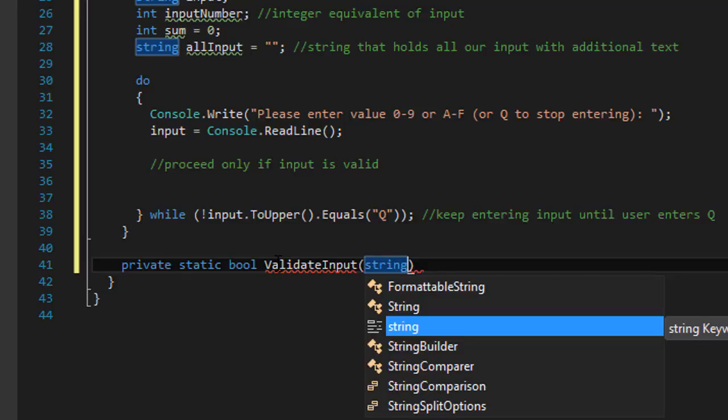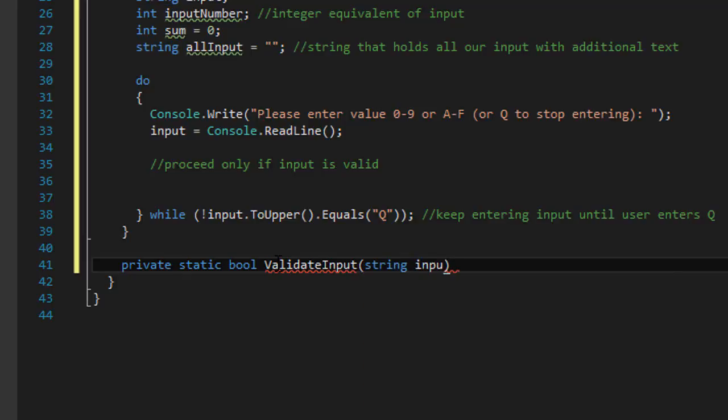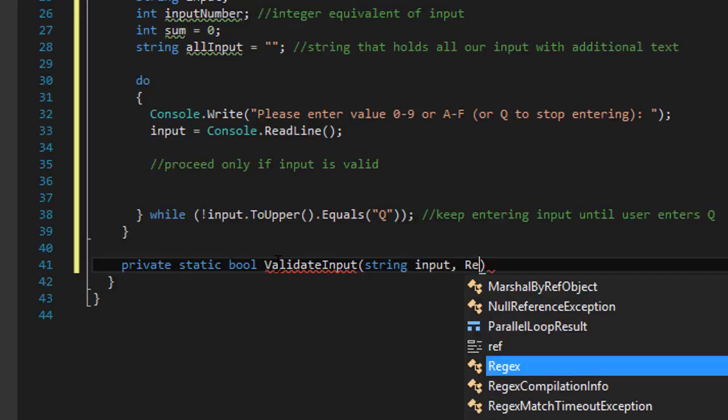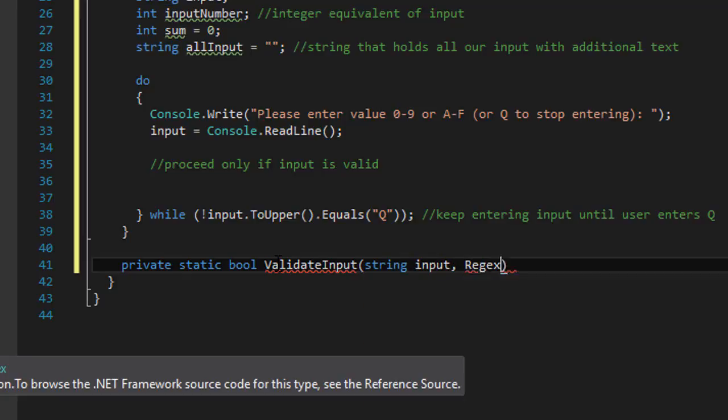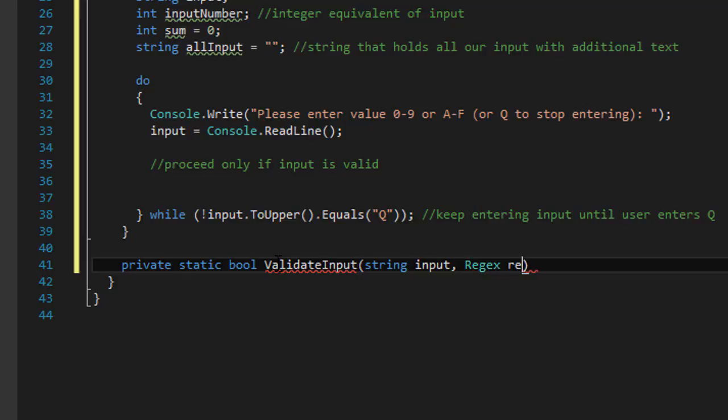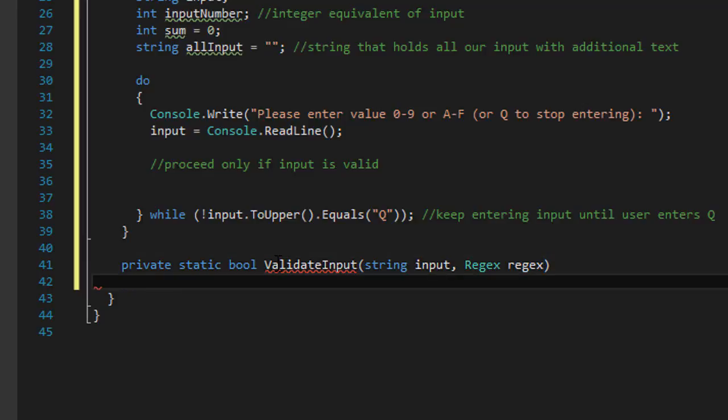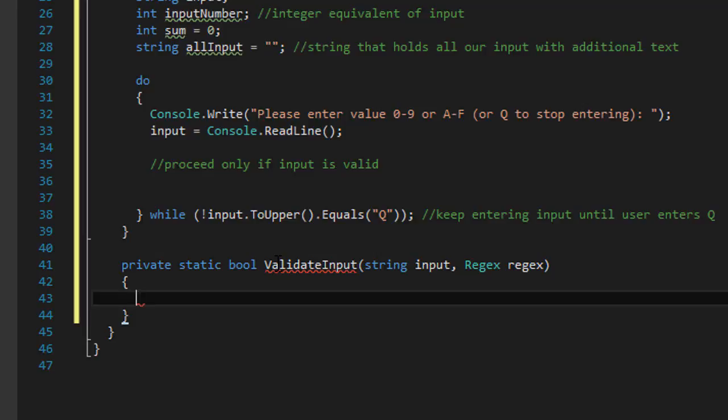Since we are not using any classes or anything, no OOP, we will just do private static and it will return a boolean true or false. Let's call it validate input and we will pass the input string and also pass the regex.